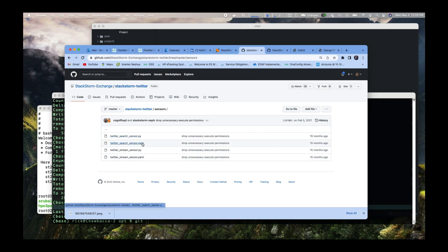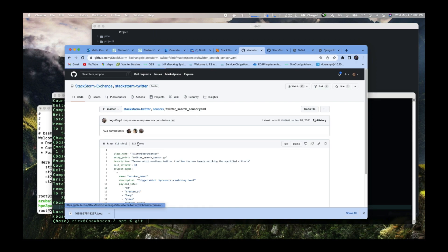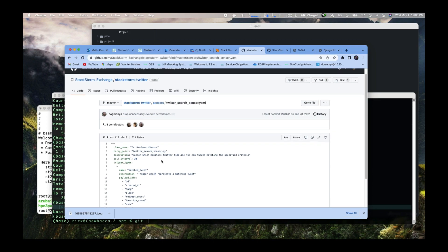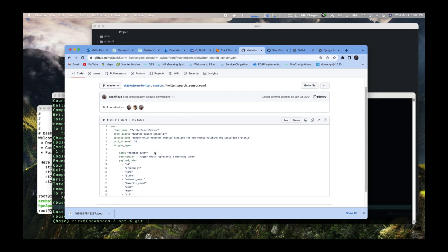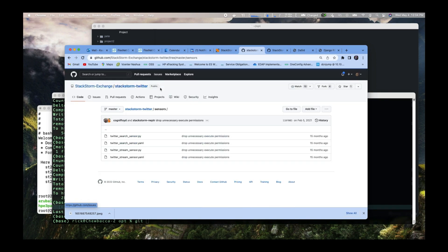There's a YAML file and a Python file with the same names. The YAML file introduces the Python file. It says we're going to do a Twitter search sensor and our entry point is going to be this py file. These are some of the things we're going to get in the payload when we actually match this thing. That's the YAML file that introduces the Python file.